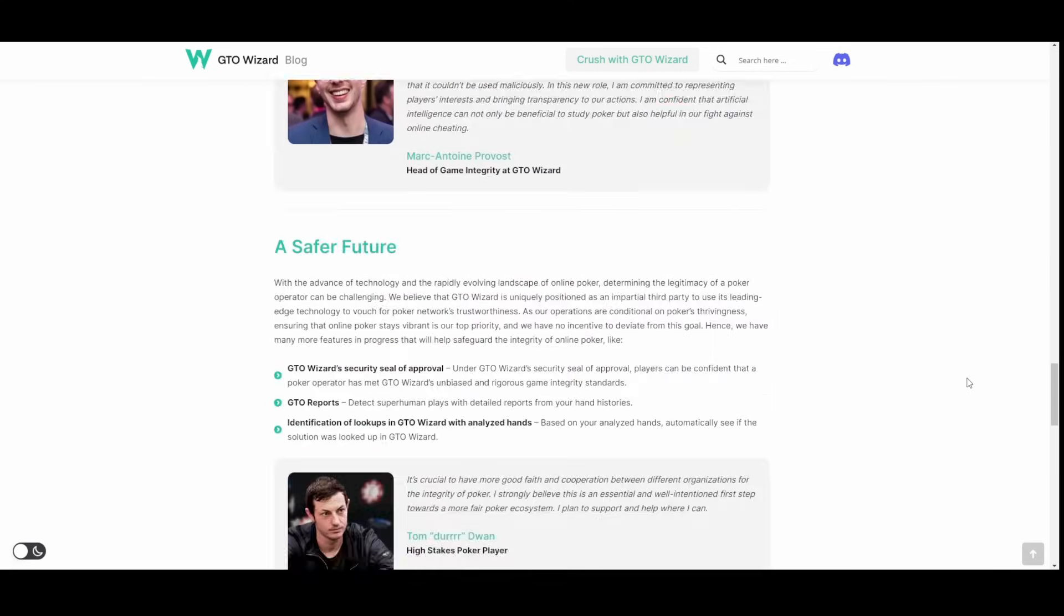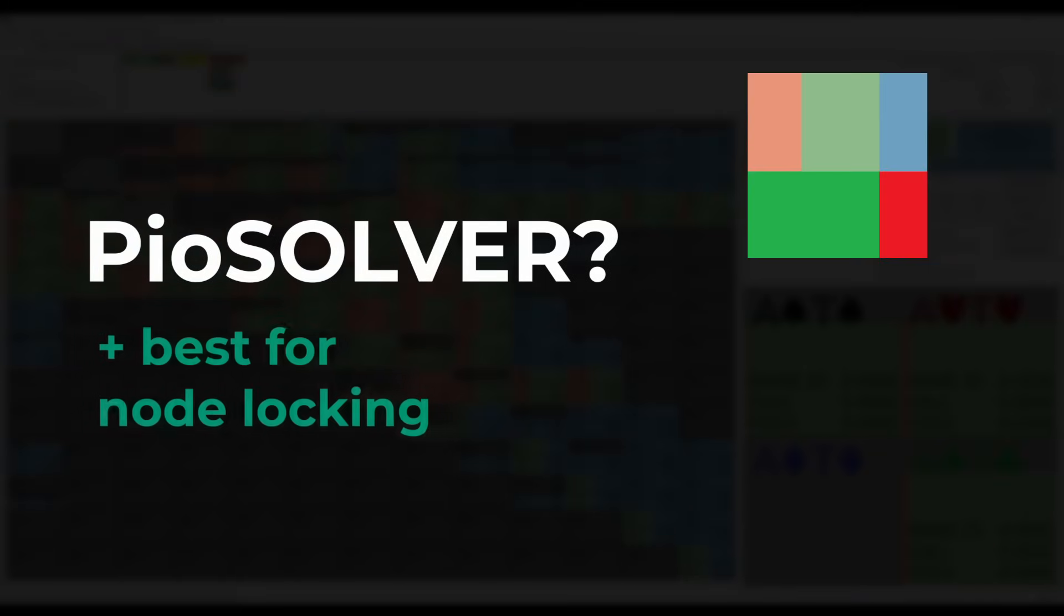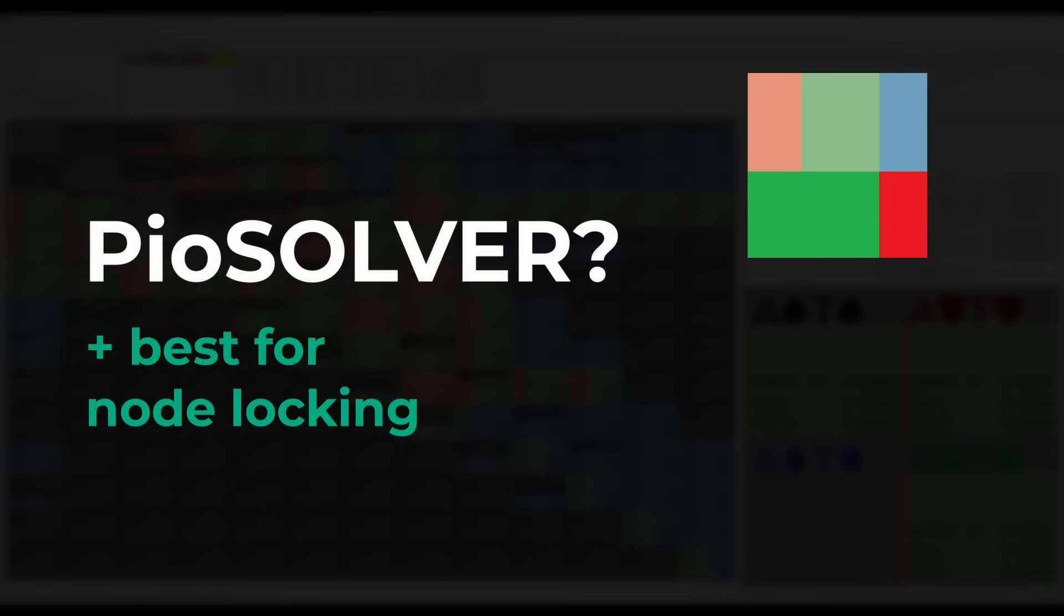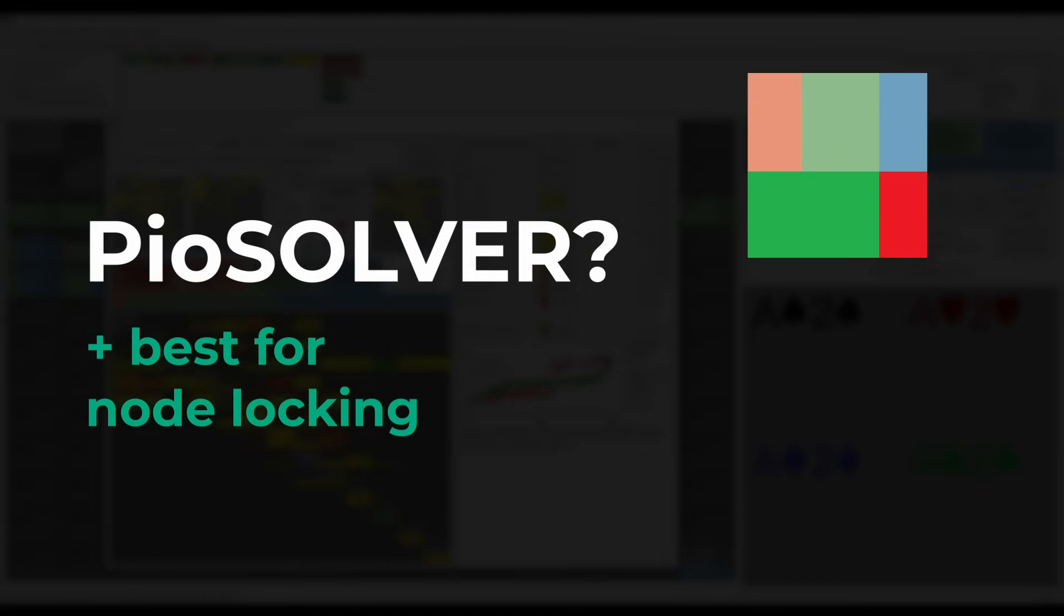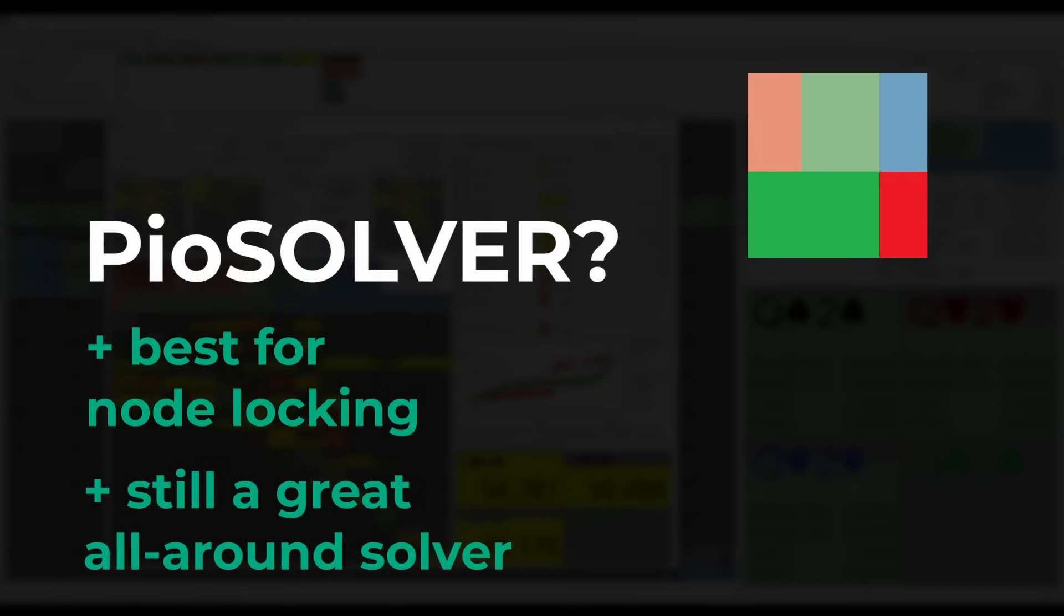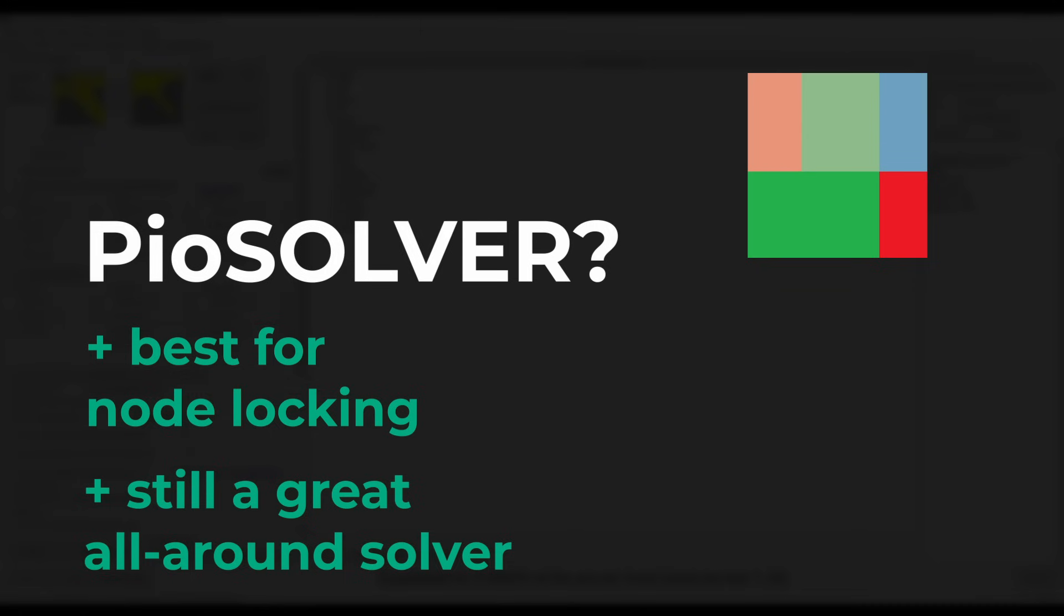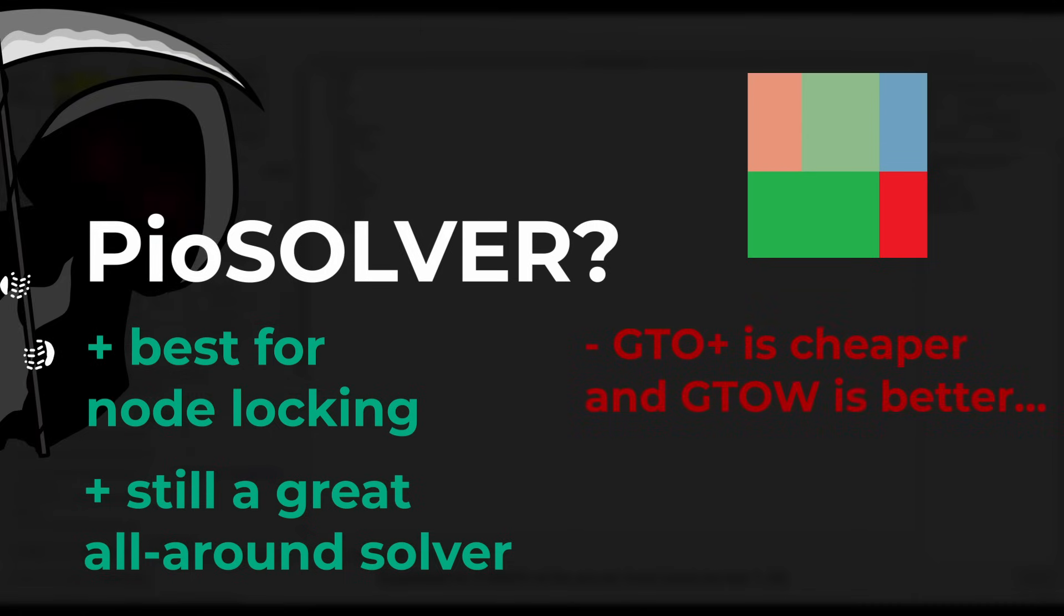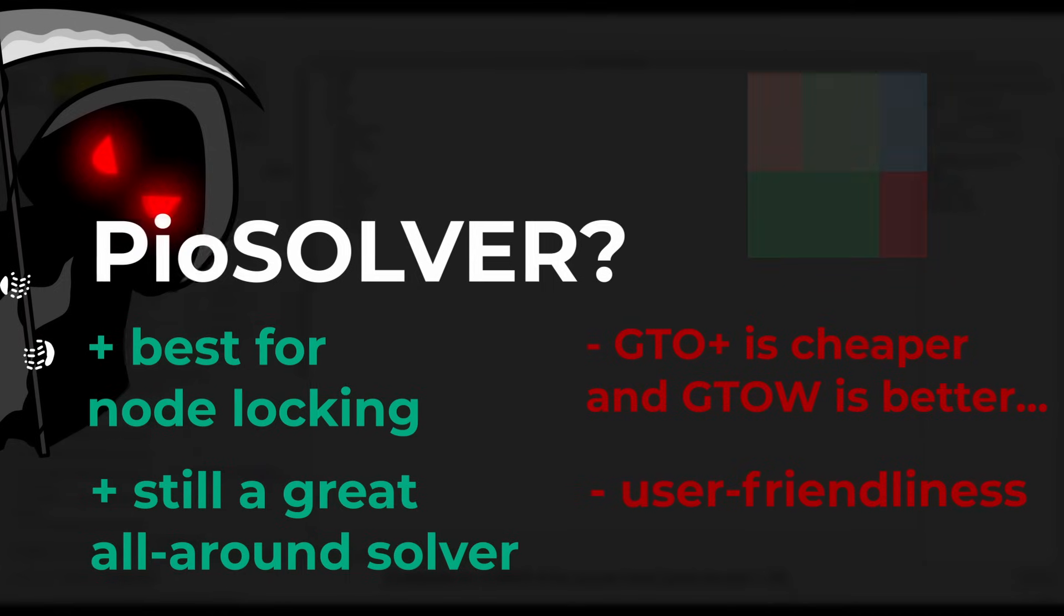So what about PioSolver? Is it time to let go? Well, I wouldn't necessarily put it like that. If node locking and exploring exploit strategies against opponents is your primary focus, PioSolver is simply the best choice. Also, even though GTO Plus is a better bang for the buck, PioSolver is still the better product overall. So if you don't want to spend more than 100 bucks a month on GTO Wizard AI, there is definitely nothing wrong with still using it. I just don't see a great reason to buy it as a new user when GTO Plus is cheaper and GTO Wizard AI is better.